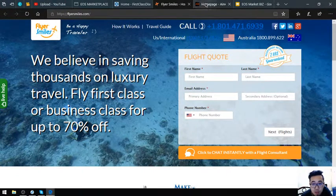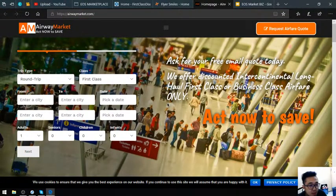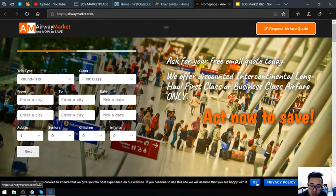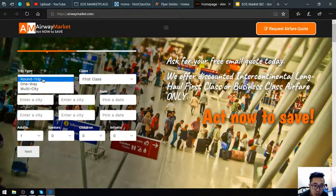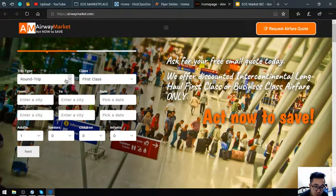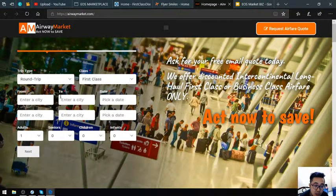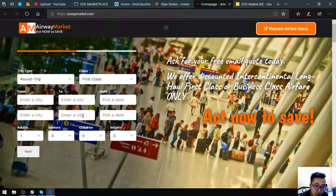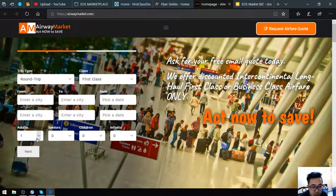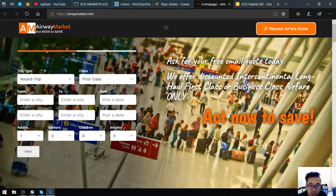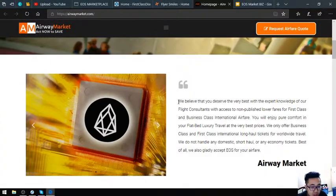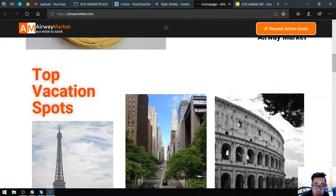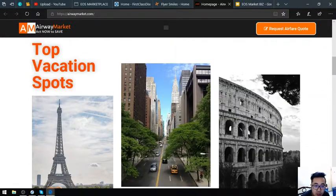Now Airwaymarket.com—this is the last of the three websites. Here's the form where you choose trip type and class type, return and outbound or inbound dates, exact dates, and number of passengers—adult, senior, child, or infant. They accept EOS as payment. Here are the top vacation spots.